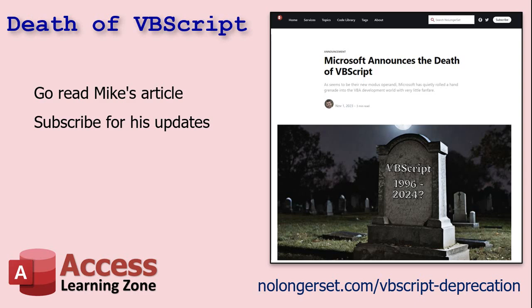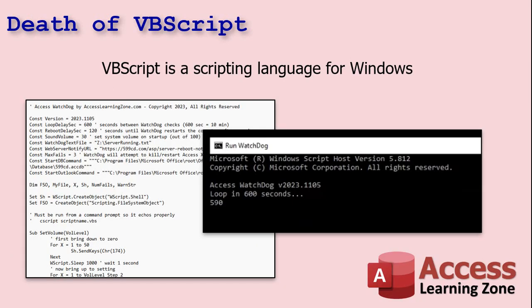For those of you who don't know what VBScript is, it's basically a tool that lets you write VB-like code and execute it directly in Windows — kind of like batch files from DOS back in the Windows 95 days. VBScript is like batch files plus one. I even wrote a little program called the Access Watchdog, which sits on a loop watching your Access database and reboots it if it locks up. That whole thing was written in VBScript.